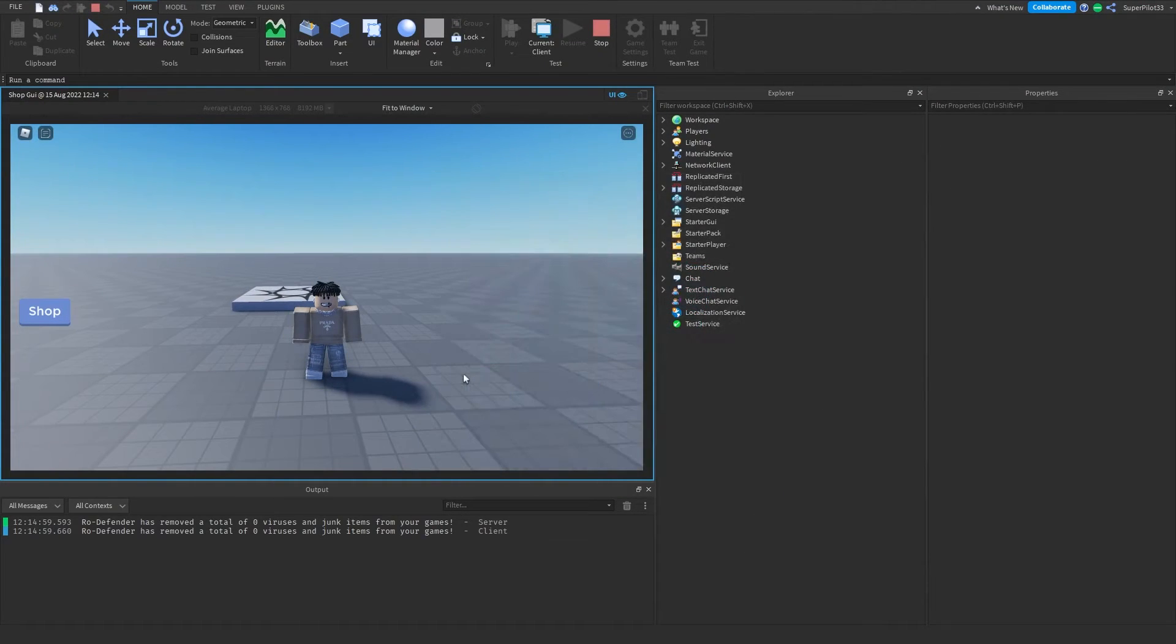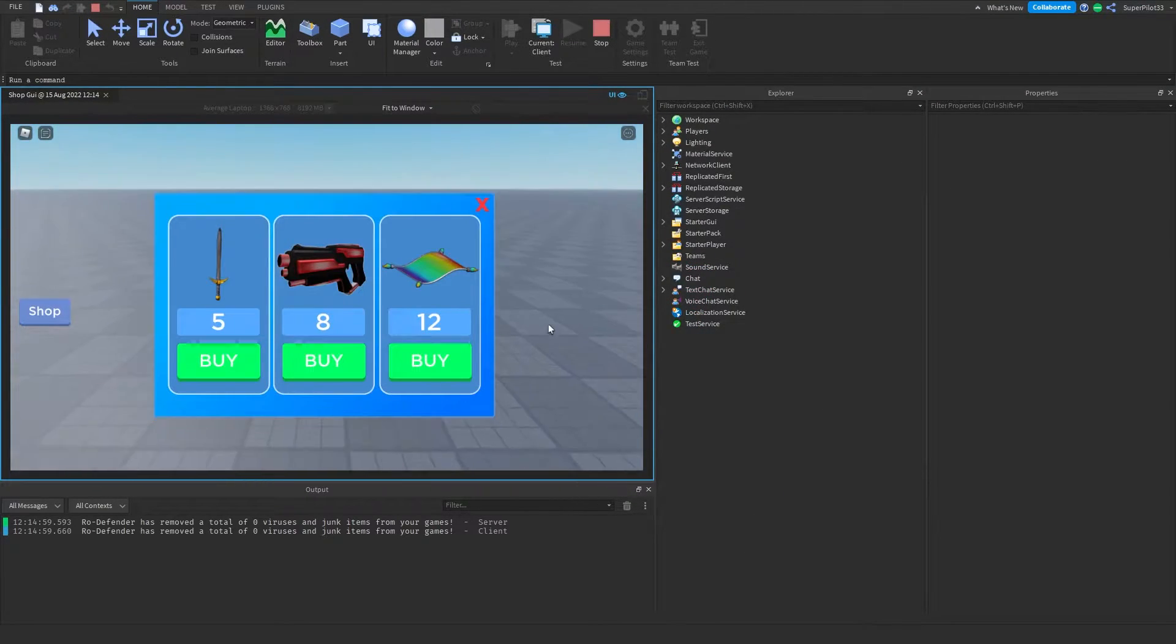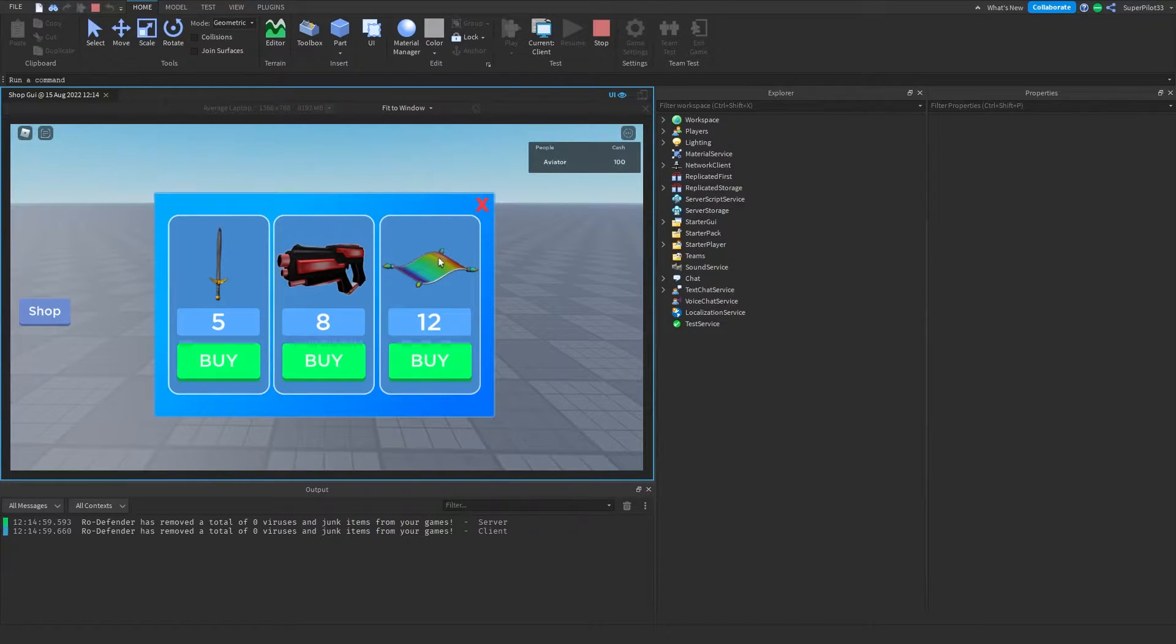Hey everyone, it's Rodev, and in this video I'm going to show you how to create this tool shop GUI without any scripting at all, so let's get right into it.